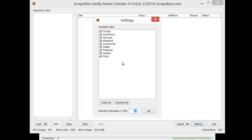You can also load in a list of URLs. Say you were selling blue widgets and you wanted blue widgets dot tumblr dot com or blue widgets dot wordpress dot com, this will check to see if that's available. If you already had a list of URLs, you could load that list in and it'll check to see if they're available as well, so it works both ways.